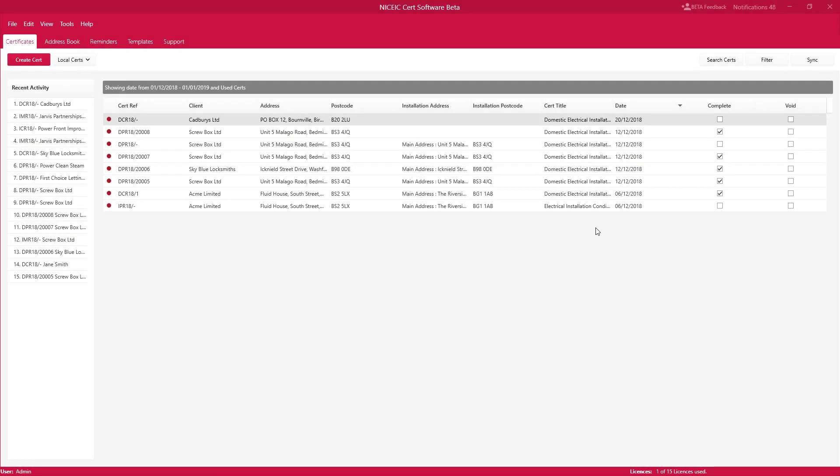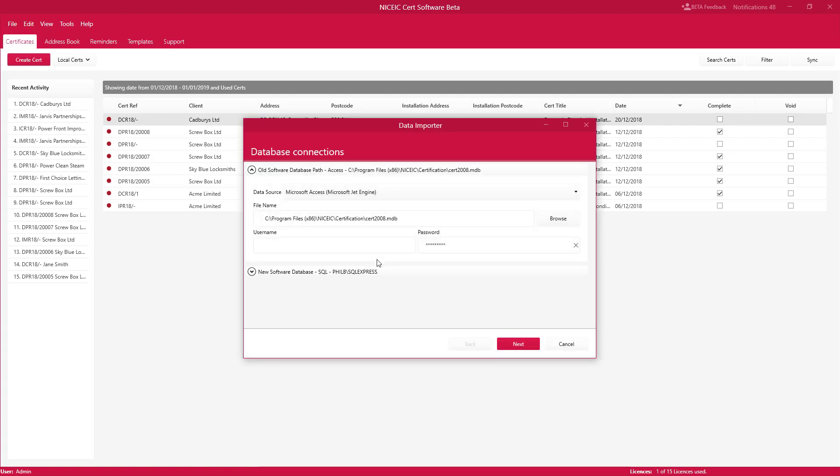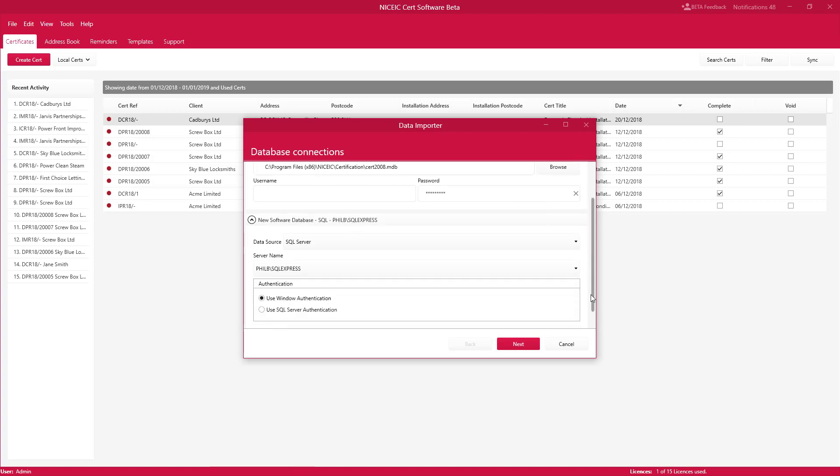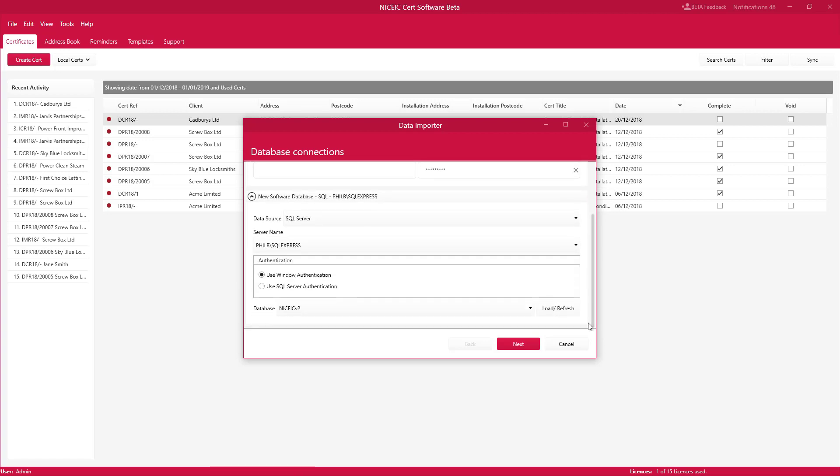Now we're in the new software. What I need to do is import those boards from the previous templates that we used in the old software. So the first thing we need to do is go to tools and data importer. You will see that it will pick up hopefully your old NICEIC database. If it doesn't, just click on browse and find the cert2008.mdb file. You will notice it will go new software database. Hopefully that will be selected for you and you should have all the details already in here.